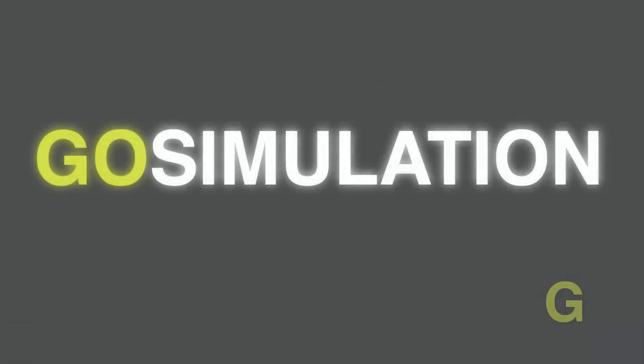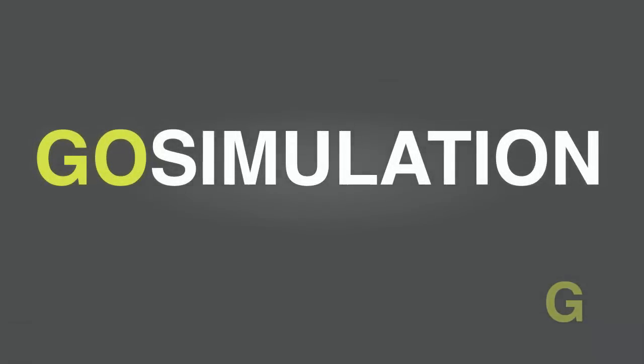Thank you for visiting GoSimulation.com. If you enjoyed this video make sure to sign up for our newsletter where you'll receive updates on blog posts as well as special offers and deals.